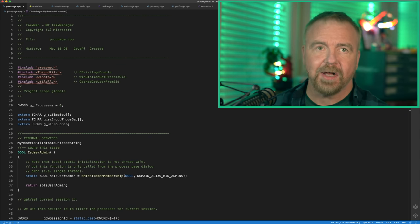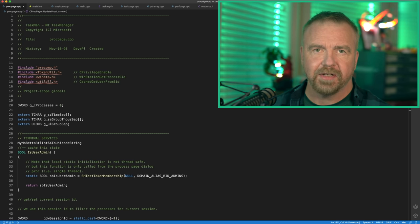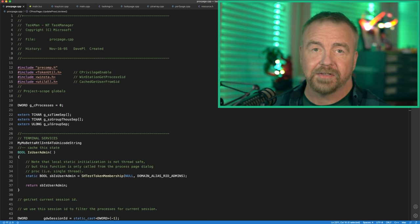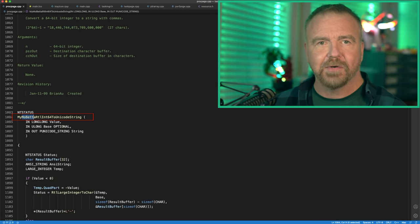The process page is the most complicated of the pages. It follows the same general strategy as the task page, but has many more columns as processes have many more attributes than do tasks. One frequent need Task Manager has is displaying numbers — particularly large values — with commas. In order to accommodate negative numbers in any number base and other such niceties, it looks like my friend Brian added a function to do so. Building on the standard NT libraries, which include a function called RTL_N64_to_UnicodeString, he naturally named it MyMolBetaRTLN64toUnicodeString.